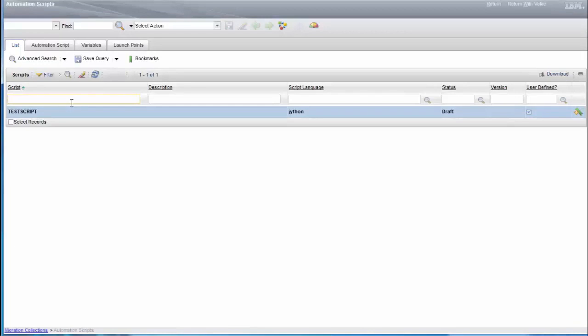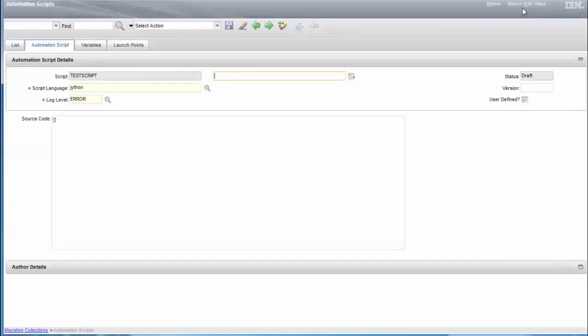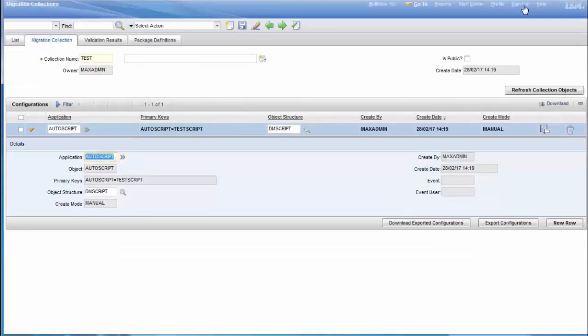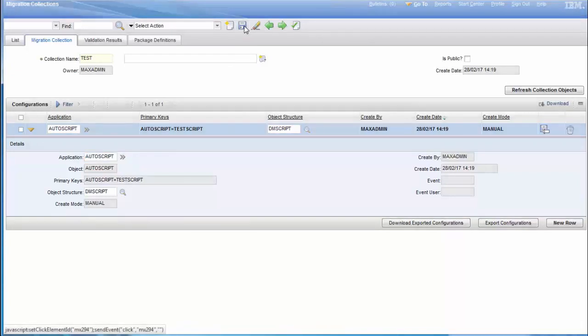I already created the script before I started recording the video. I will select it and click on Return with Row. Once it's done we can save our collection.